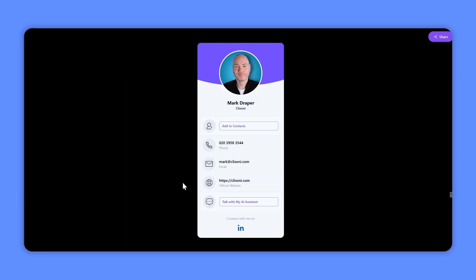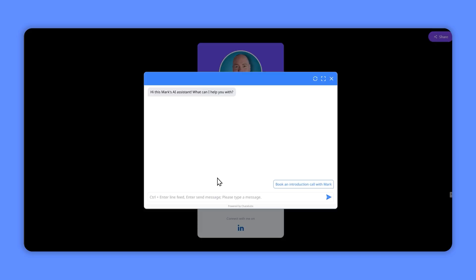One of the new features is this digital business card. So you can have this as a link and send it to people, and then they can add you to the contacts. It's got your phone number, your email address, your website, and you can assign a specific chatbot to it.